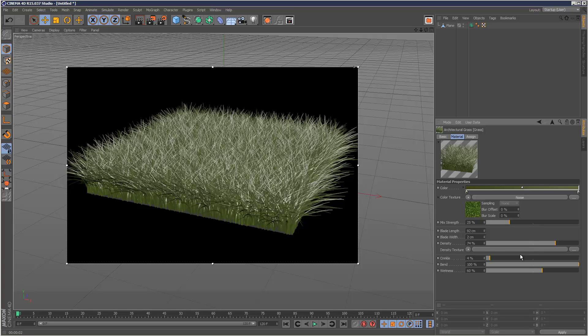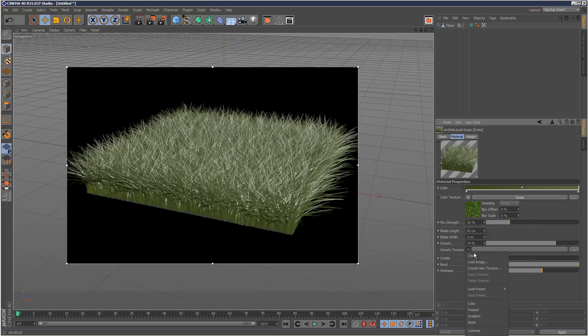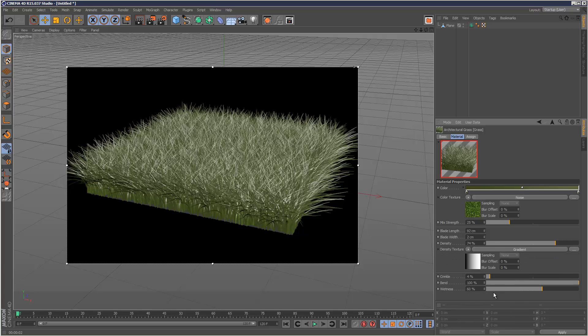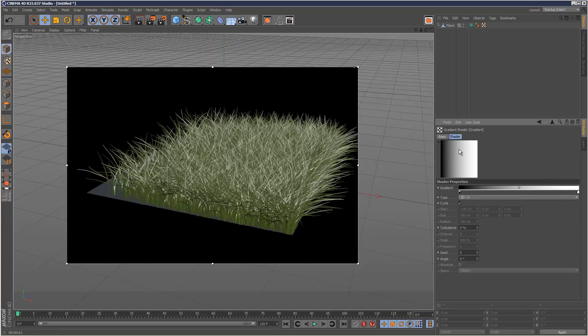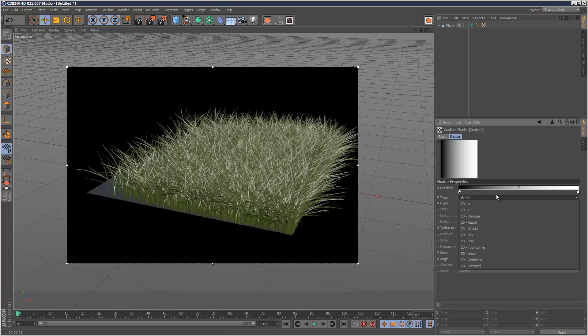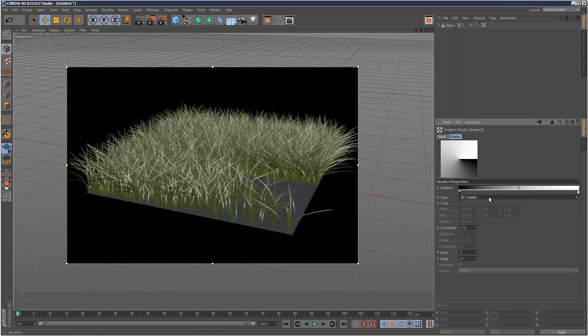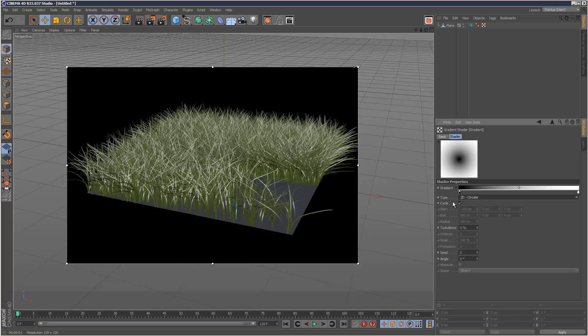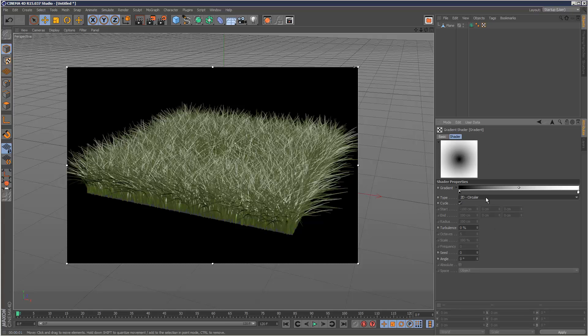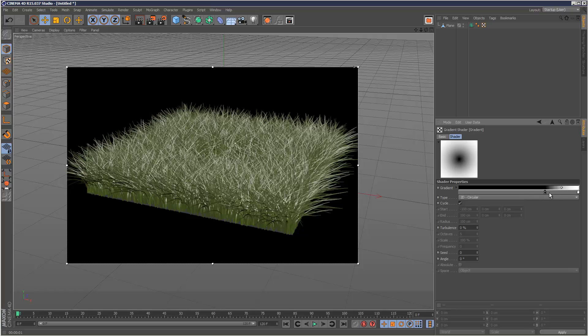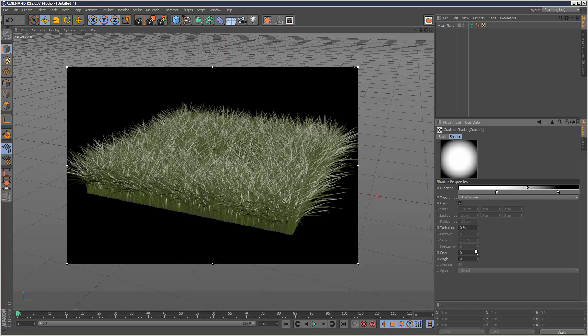And then density texture is basically, we can choose like a gradient. As you can see now, it's using this map. So if there's a black area, there's no grass there. And then in the white areas, there's a lot of grass. And that's what density map does. So I can change this to a radial. Sorry circular. And I'm just going to invert this. Like that.